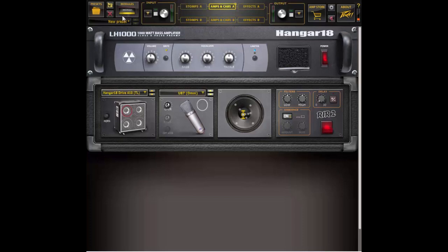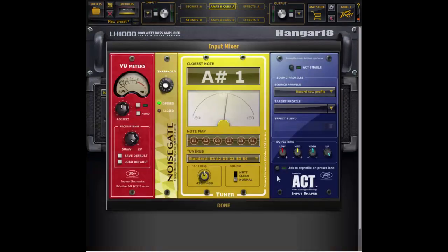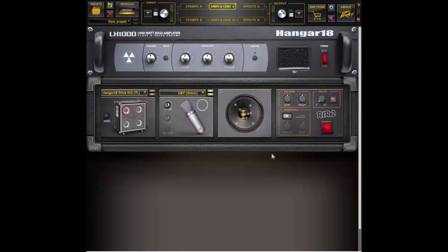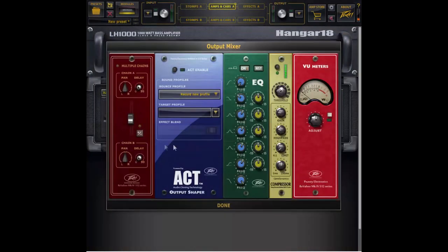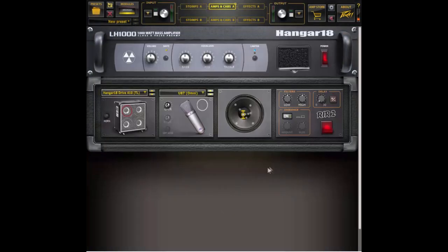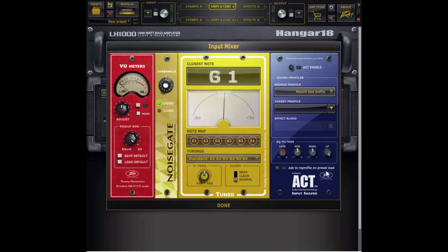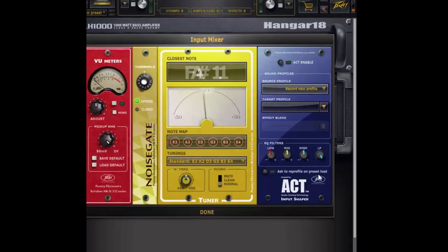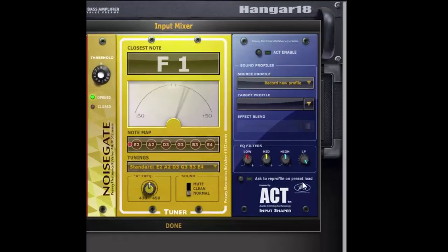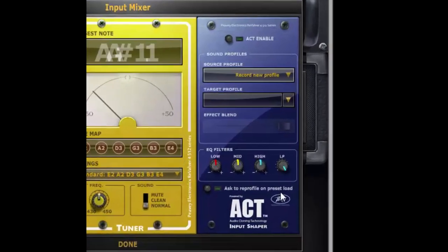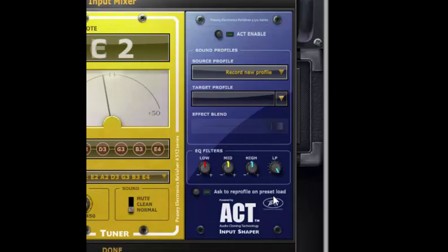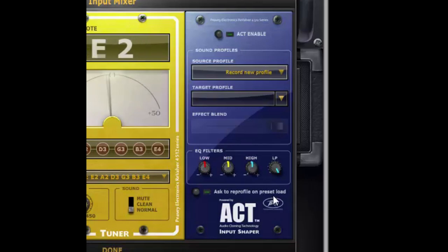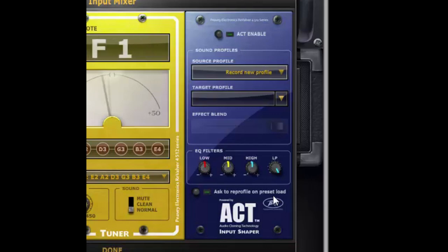The ACT modules are found in both the input section and the output section of Revalver. Today we're going to concentrate on the input ACT module and what the input ACT module does is it transforms the sound of your current instrument the one you're playing or recording and makes it sound like another instrument.